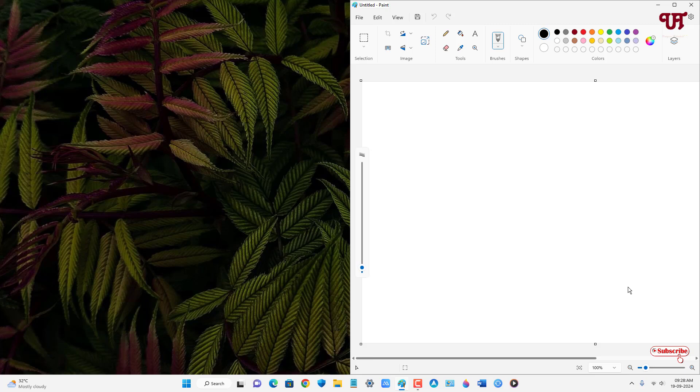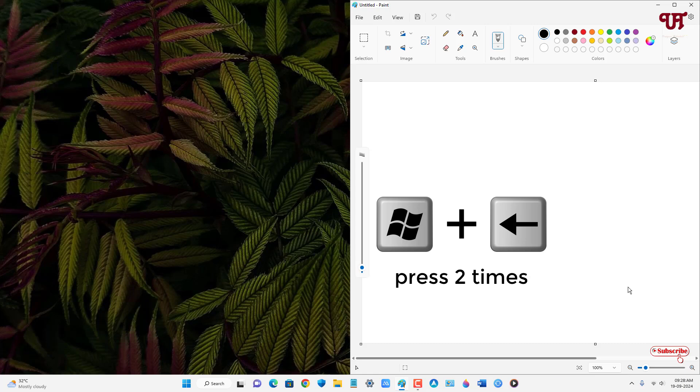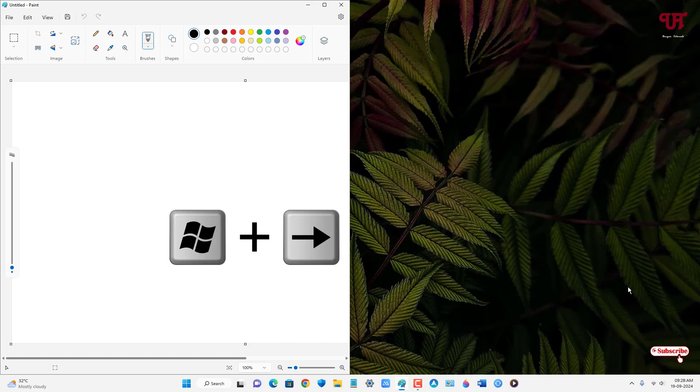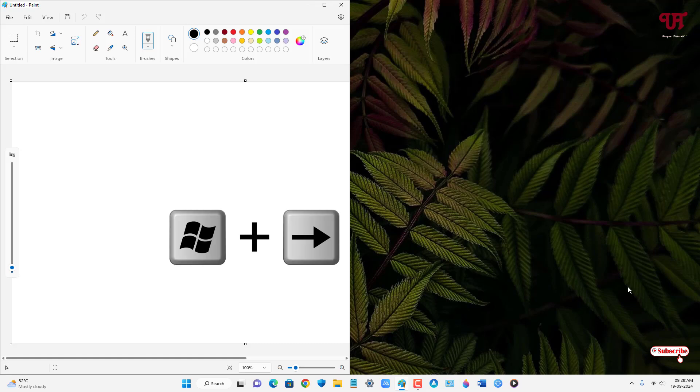Now if you want to move it to the left side of the display screen, then just press Win plus Left arrow. Now if you want to bring it to the center, then just press Win plus Right arrow again.